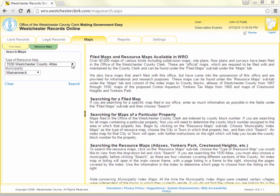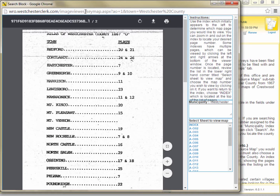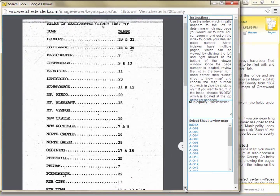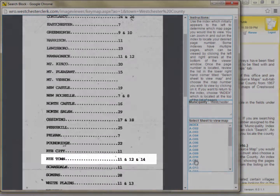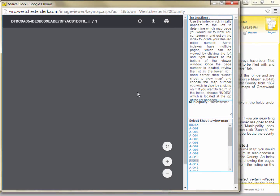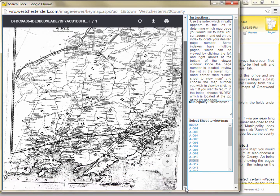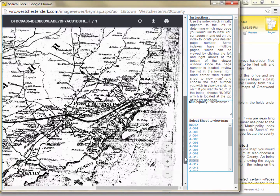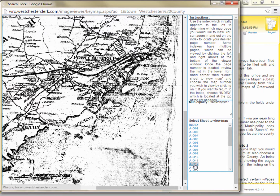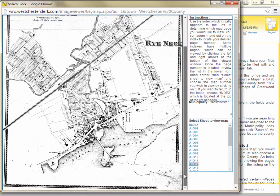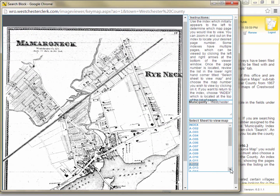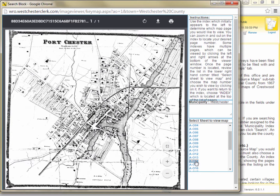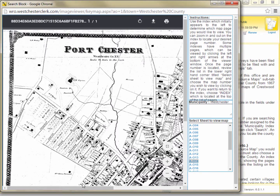If we are interested in seeing how the village of Portchester in the town of Rye was laid out earlier in its history, we could choose the 1867 Atlas from the drop-down and click Search. On the index page, we'll scroll down to Rye Town and we can see that pages 11, 12, and 14 have maps of Rye Town. I'll click on page 11 in the frame to the right and I can zoom in on the section showing Portchester. While I can see the broad layout of Portchester and where it is situated with respect to other communities, I was hoping to see more detail, so I'll click on page 12. While map 12 shows me much more detail, unfortunately it doesn't show Portchester, so I'll click on map 14. And bingo! Map 14 shows me a wonderfully detailed view of Portchester toward the middle of the 19th century.